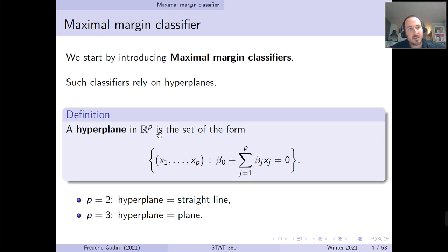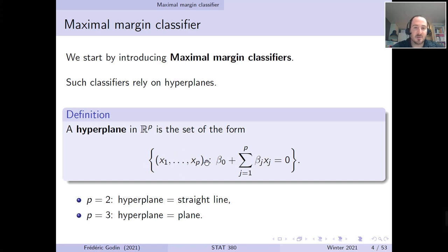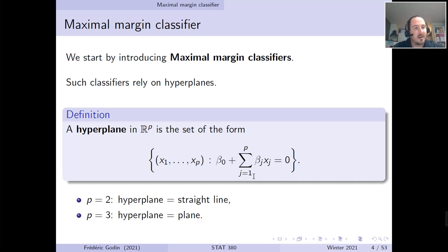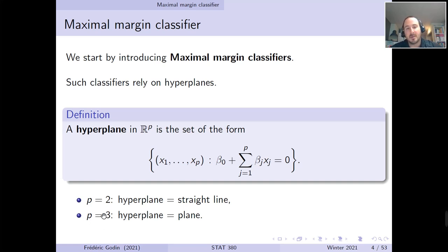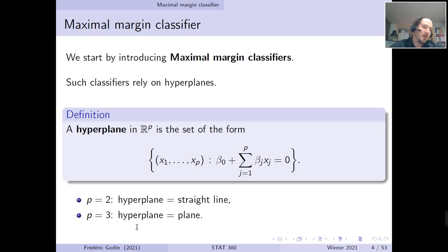In R^p, when we have a predictor space in P dimensions, a hyperplane in that space is defined as the set of points x1 through xp such that beta_0 plus the linear combination of beta_j times x_j equals 0 for a given set of betas. Each set of betas — beta_0 through beta_p — characterizes one hyperplane. In two dimensions the hyperplane is a straight line, and in three dimensions it becomes a plane — an R2 surface in R3 space.